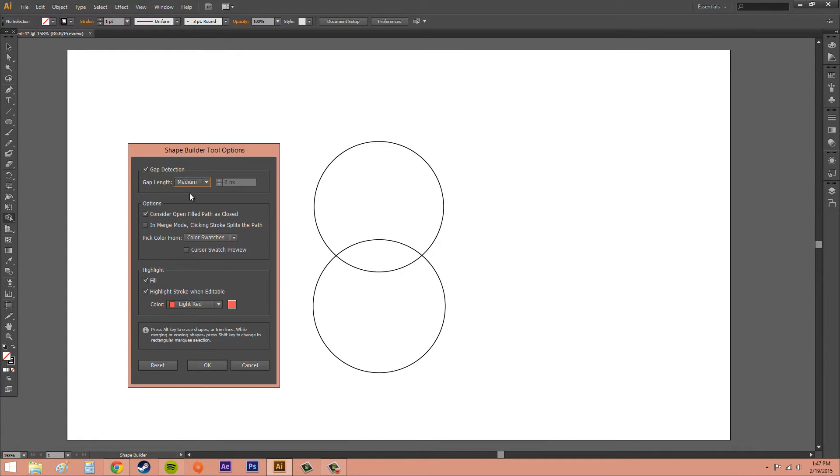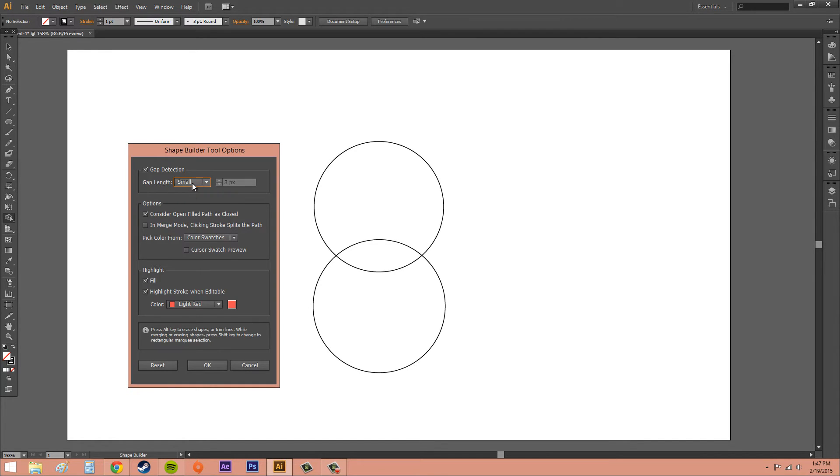And small, medium, large, or you can do custom. And you want to get this as close as you can to what the actual gap is for Illustrator to be able to detect it.